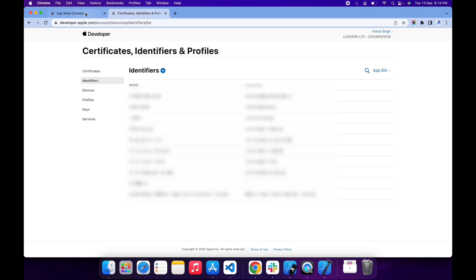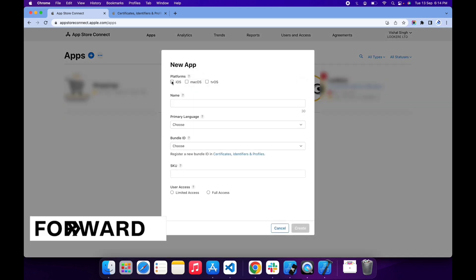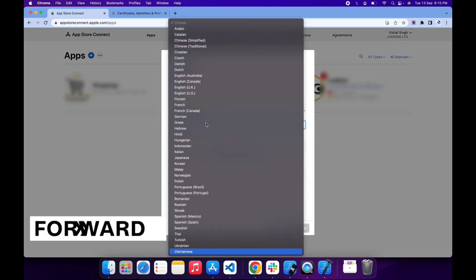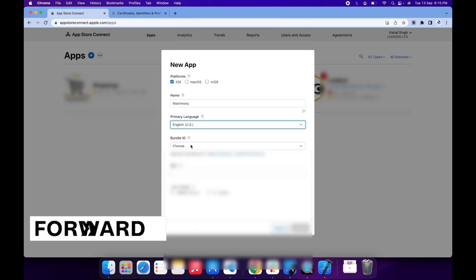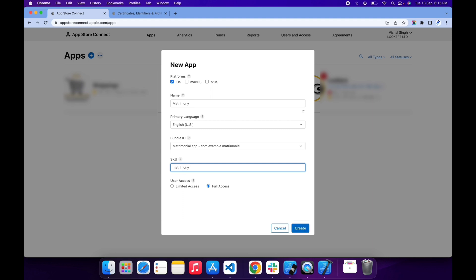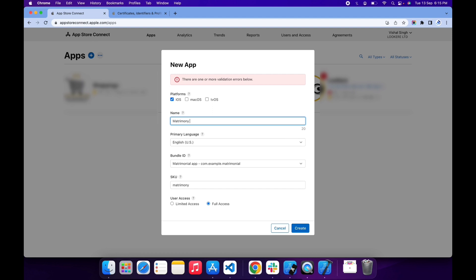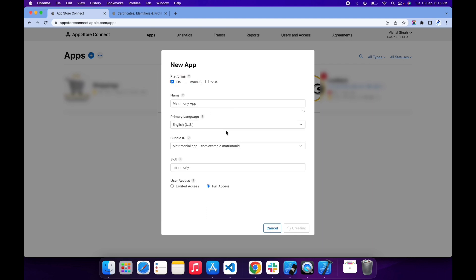Now let's create an app again. I'm gonna enter information. In bundle ID, choose your bundle ID which we created earlier. In user access, choose full access. The SKU number is a unique ID for your app in the Apple system. It's not visible by users. Now click create. It shows error, so I'm gonna change my app name to Matrimony App and click create.